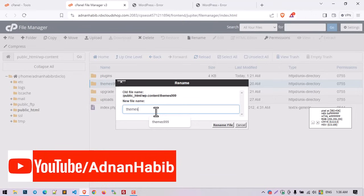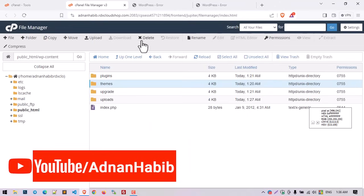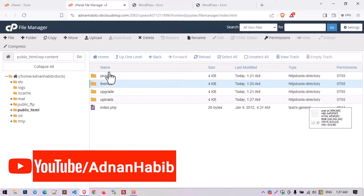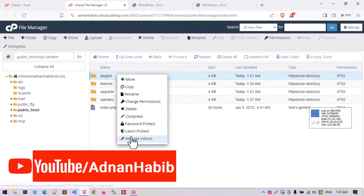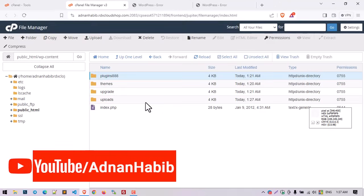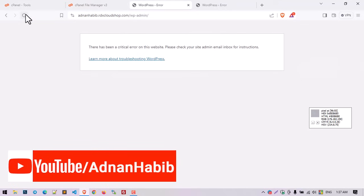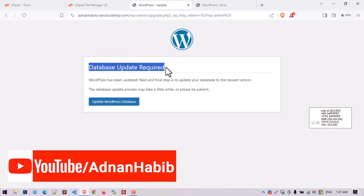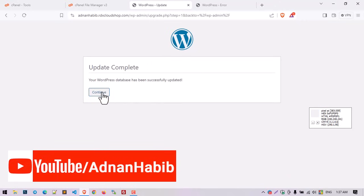We rename 'themes999' back to 'themes' as it was. Now let's rename the plugins folder to 'plugins888.' When I try to refresh the website it asks for a database update — click 'Update' and then 'Continue' once the database update is complete.